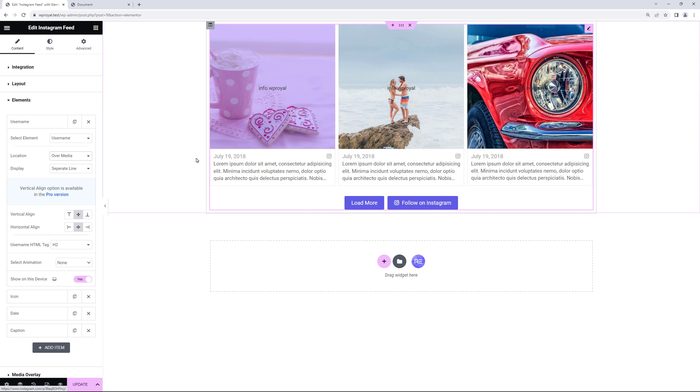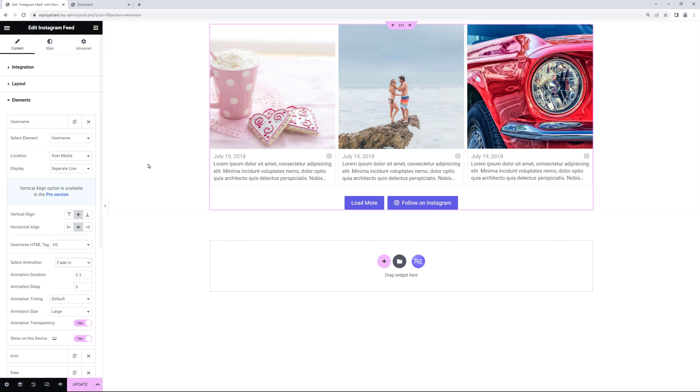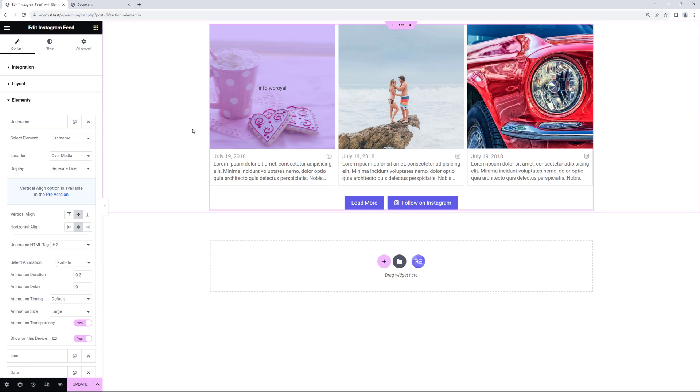There's also an option to apply the animation, like fade in for example, and it will display the element when someone hovers over the media. Keep in mind that you can apply the alignment and location settings to any other element.